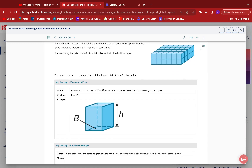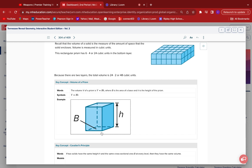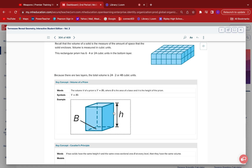So they're going to start off with the prism, which is the volume equals the area of the base times the height of the prism. This capital B right here is the area of the base. So if it's a cube, it'll be the area of the square. If it's a rectangular prism, it'll be the area of the rectangle. If it's a triangular prism, it'll be the area of the triangle. H is the height of the prism — the one that runs from one base to the other base.